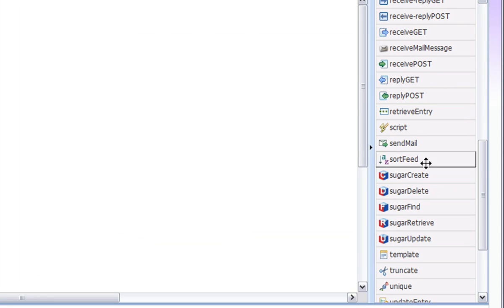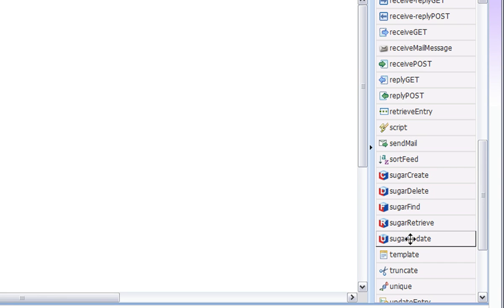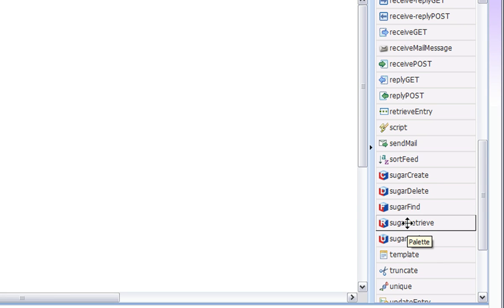The activities I created are SugarCreate to create a new Sugar object of any type, SugarFind to find and return all the objects that match a particular search string, SugarUpdate to update an existing object identified by its object ID, and SugarRetrieve to retrieve a particular object by its ID.